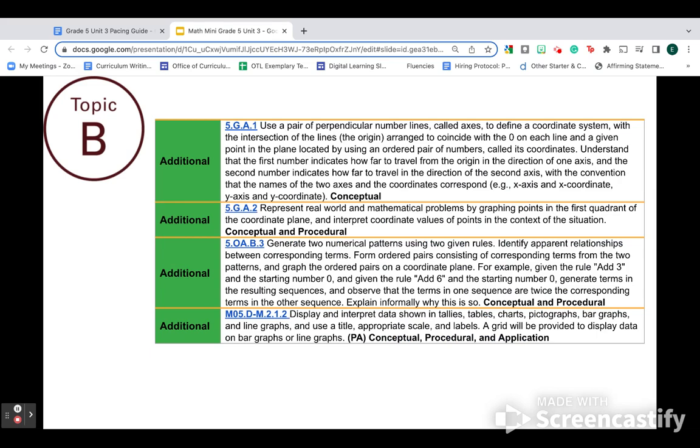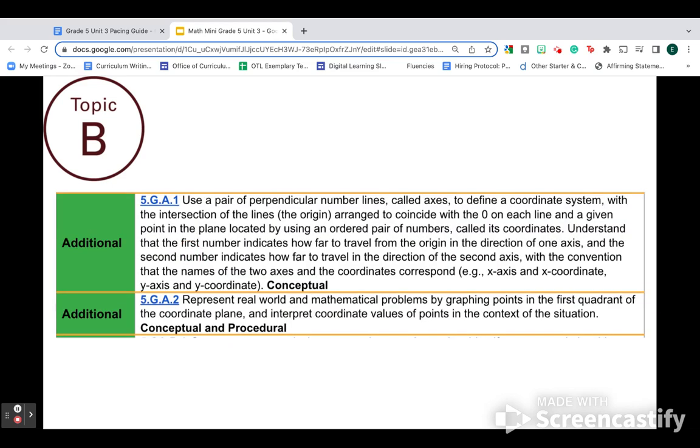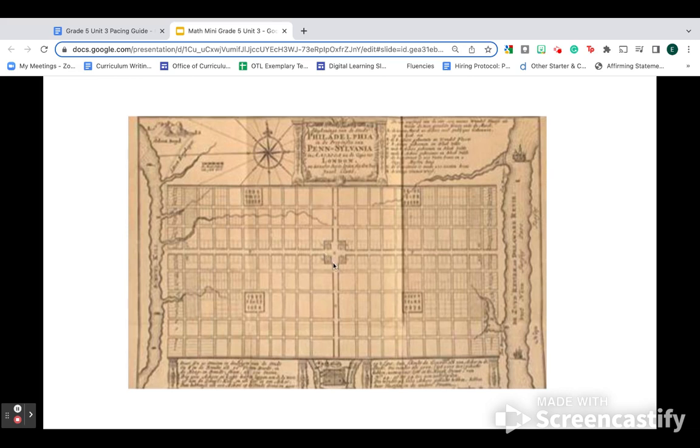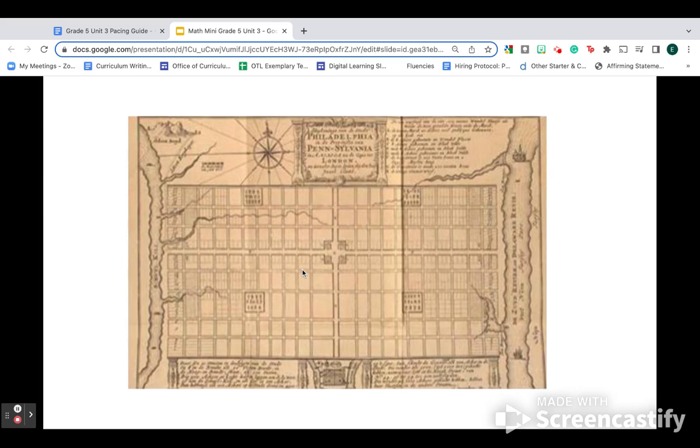Topic B. I'm going to go through this much more quickly because this is additional content, but just a couple of quick notes. First, you've got those standards about graphing. Make sure you read them because they're a lot more conceptual and meaningful than just plot a point. And I want to mention that we live in a very cool city where our own city's map from way back in the time of William Penn looks like a coordinate grid. We've got City Hall in the center. We have Rittenhouse, this is Logan Square, Franklin Square, and oh, this is Washington Square.